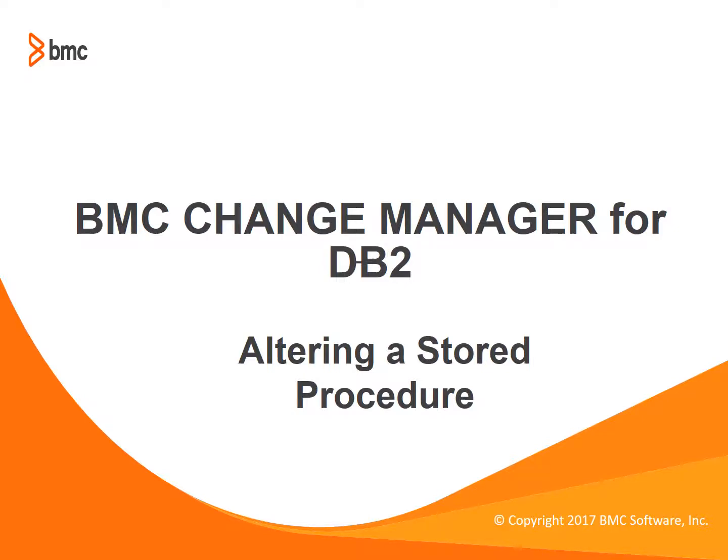Hello and welcome to the BMC Quick Course Series. Change Manager provides full support for external and native stored procedures. In this session, I'll describe how to alter a native stored procedure, which will give you an opportunity to see the panels that display stored procedures.